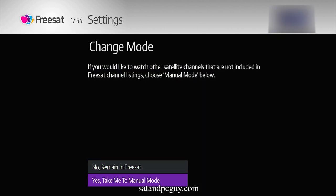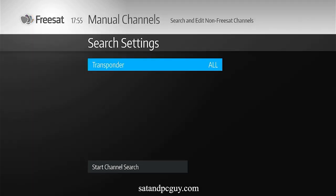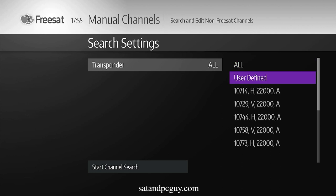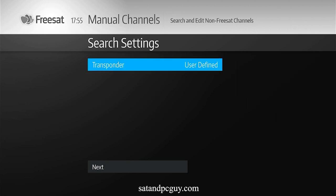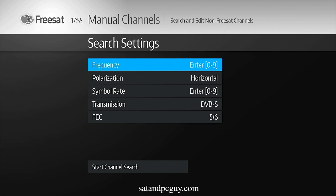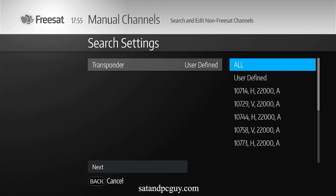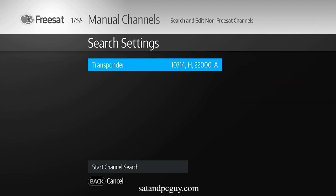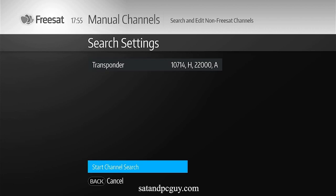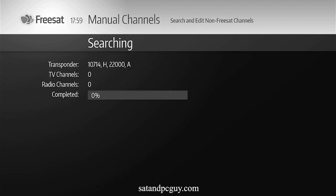Initially I went into transponder details to add the user-defined frequency for BBC SD channels, but for some reason this particular box would not allow me to input the required frequency. After some trial and error I found that if I went back into search settings and selected the first available frequency 10714 — the Channel 4 frequency — and did a search there and located the Channel 4 frequencies, then I could go back into add channels and add in a user-defined frequency.